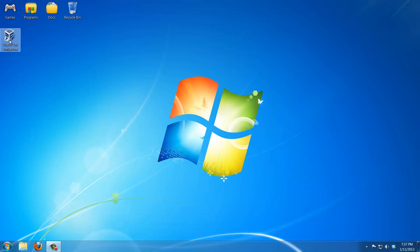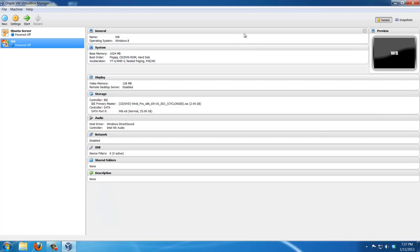So I hope by now you have installed the VirtualBox. And once you install it, you're going to get a desktop shortcut like you see on my desktop and just launch that. Once you launch it, what you want to do is create a brand new virtual machine.